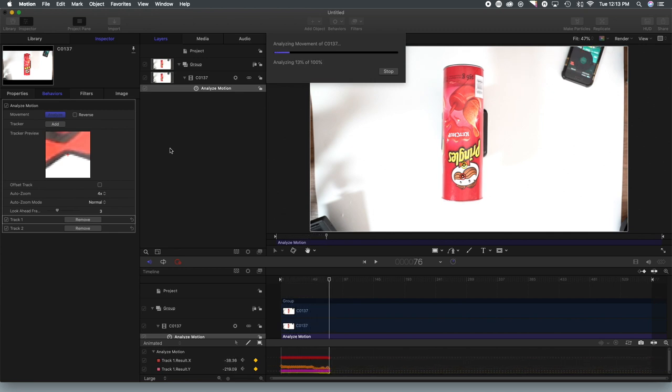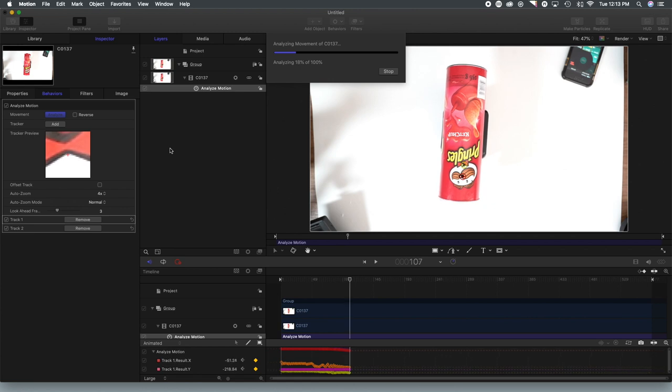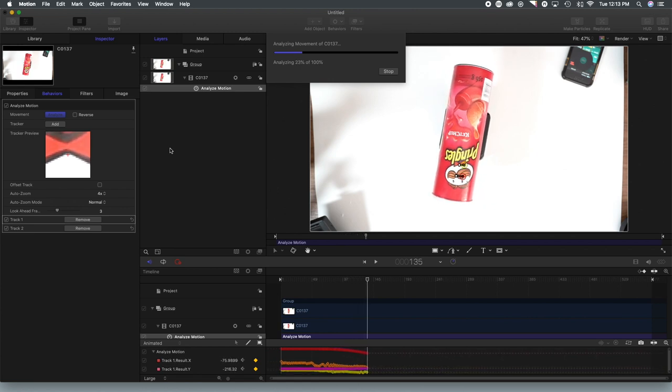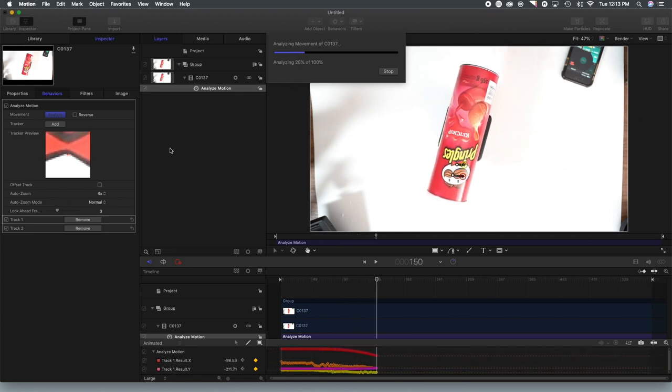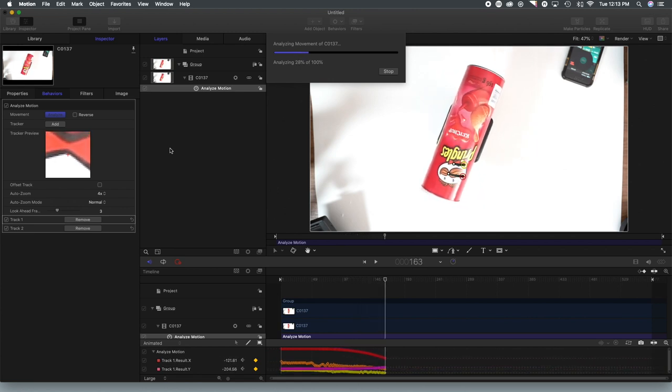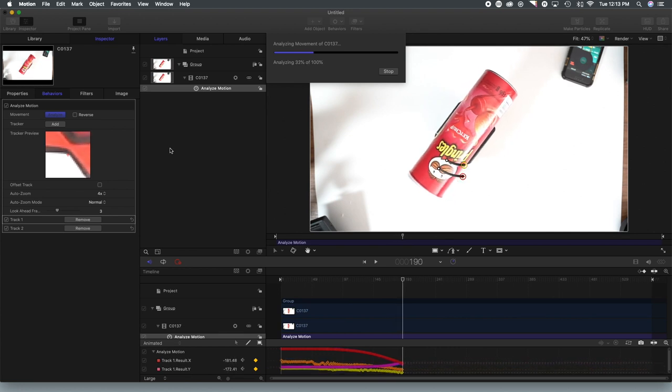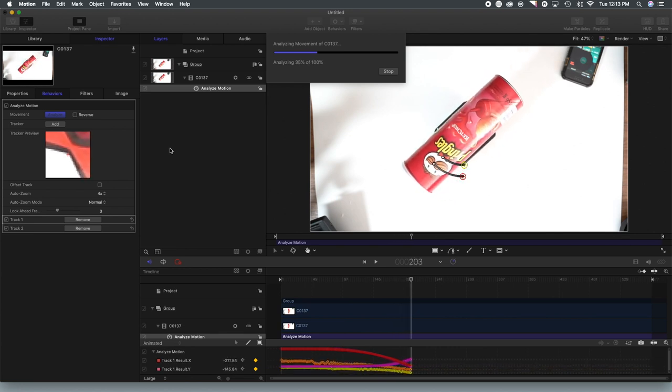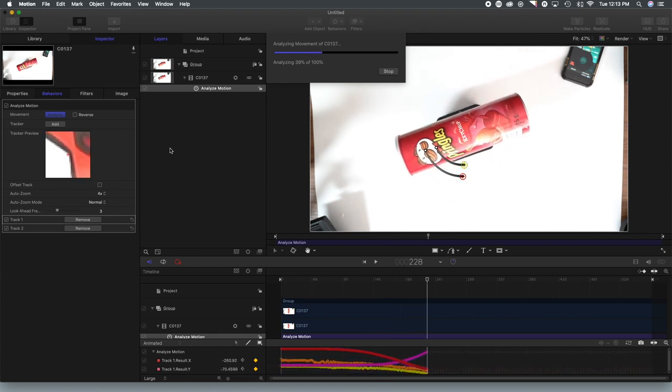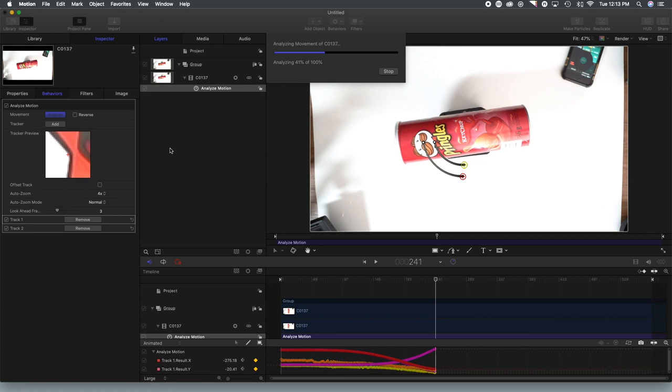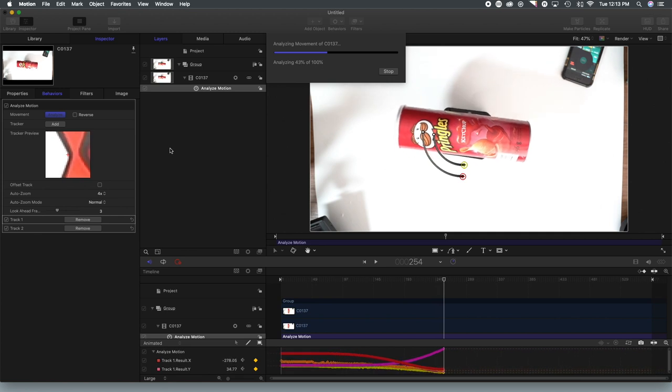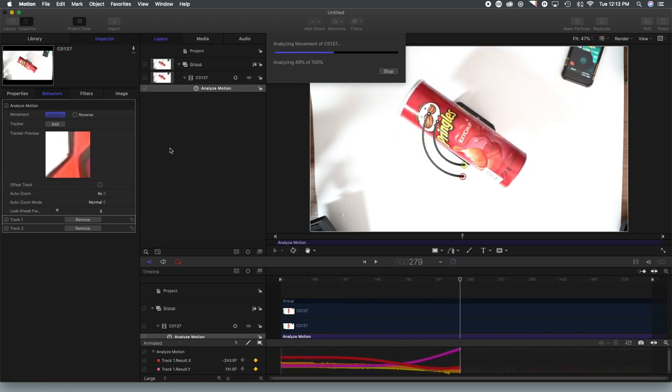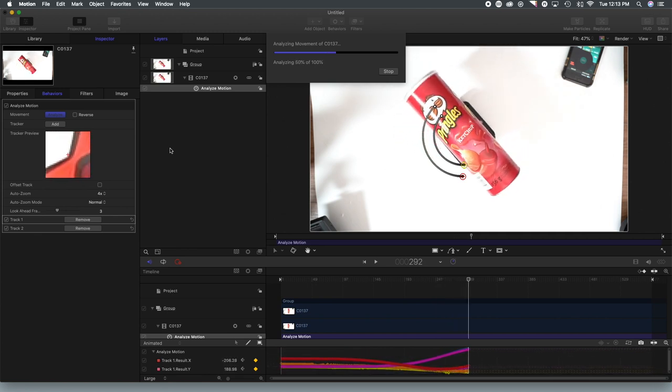And you will notice that this goes through and tracks what happens with the spinning can. And you can see all the points being executed on there. The big thing here is that you don't want it to lose a track.